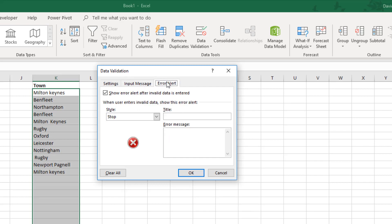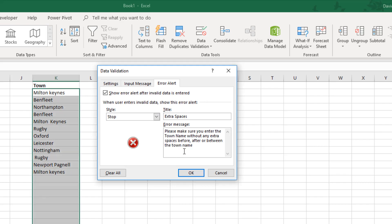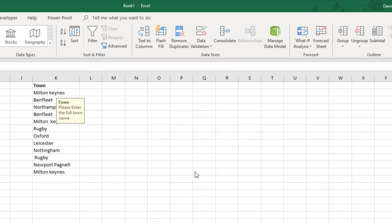Over here we've got error alert, so if we click this one we want to leave this on stop so the user can't go any further unless they've entered it incorrectly. And then the title can be something like extra spaces. And then we can have a message that says something like please make sure you enter the town name without any extra spaces before, after, or in between the town name. Click OK.